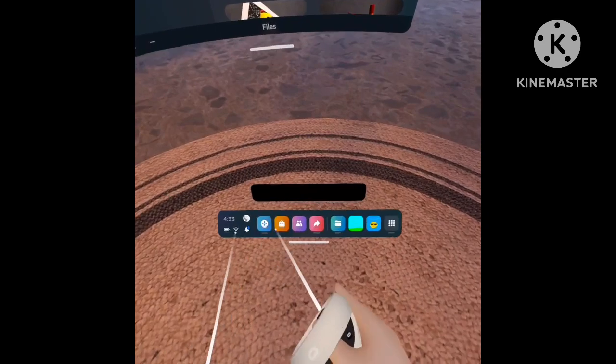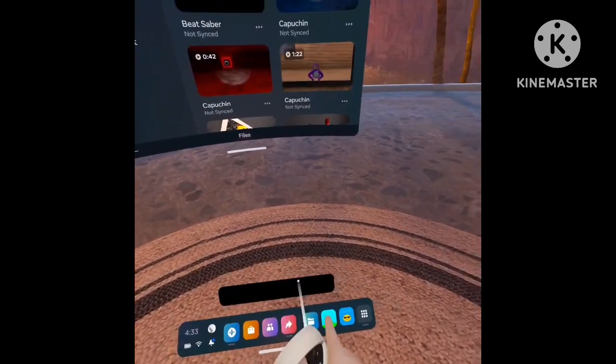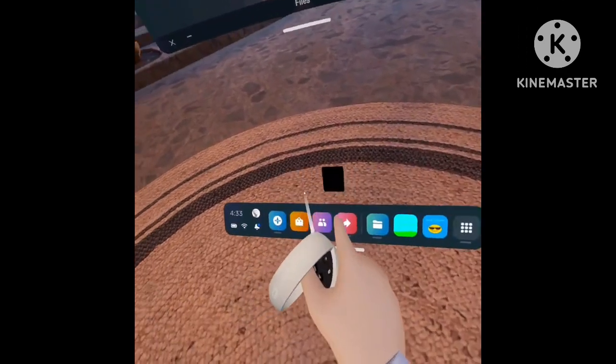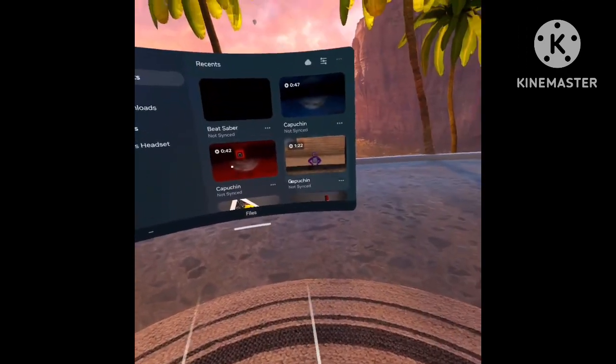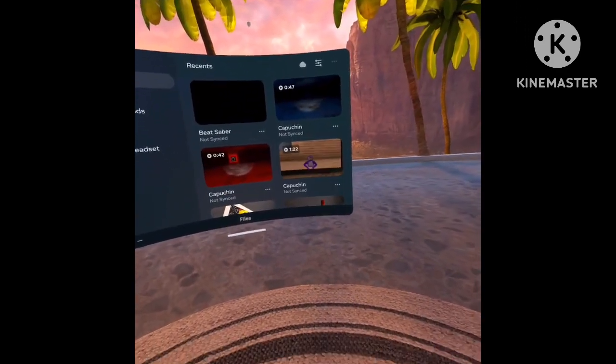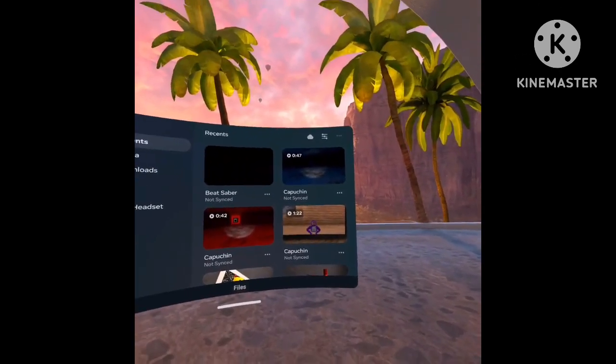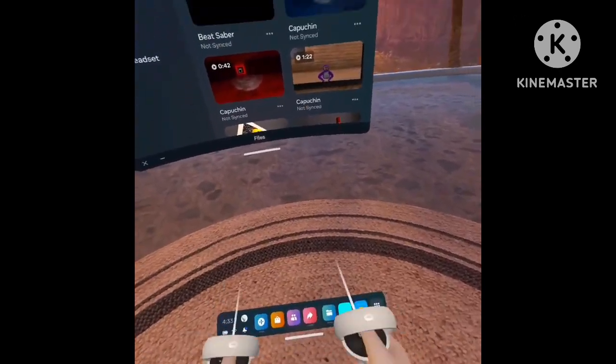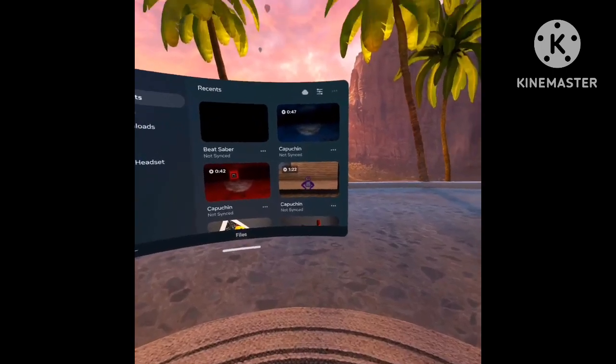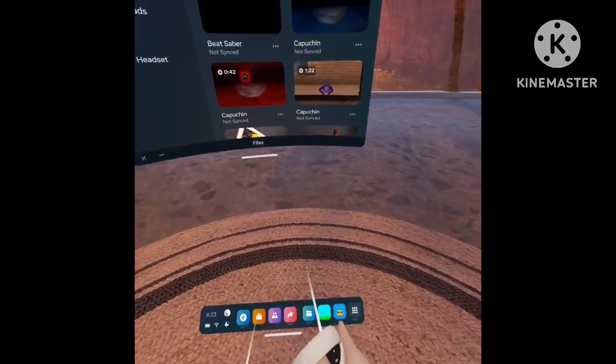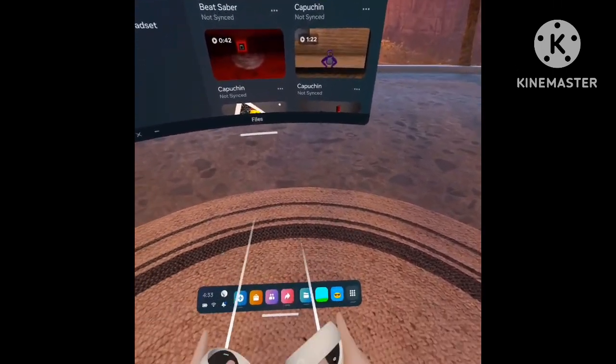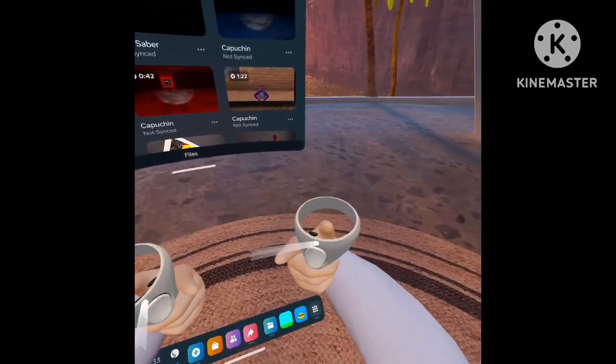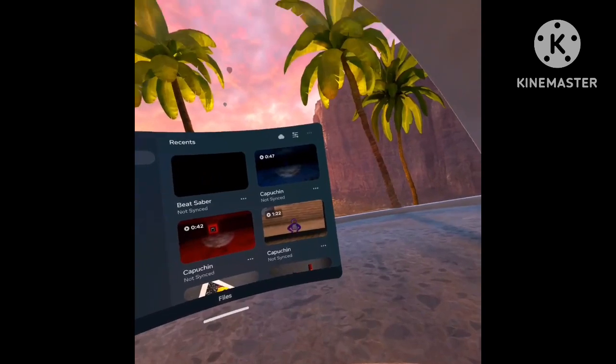Now you should get a notification right there that says meta quest syncing to the Oculus app. You guys can't see it because it'll be just black, but I can see it from my point of view.